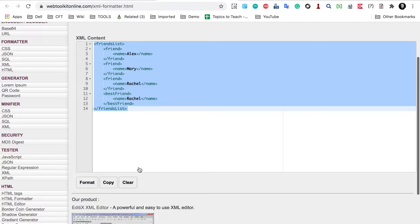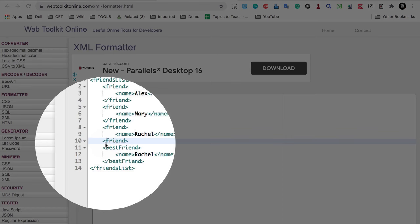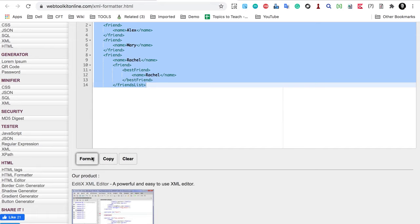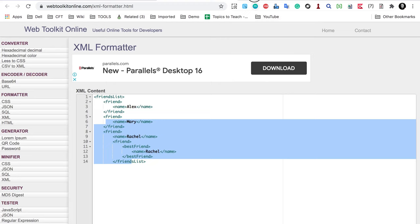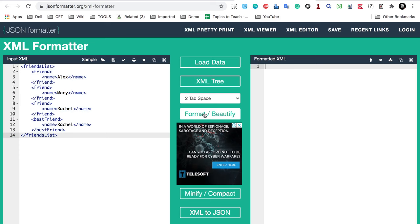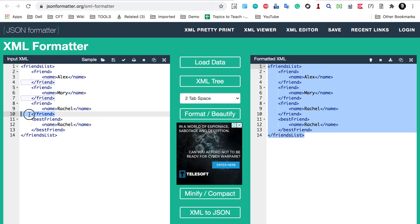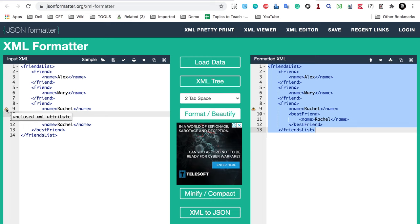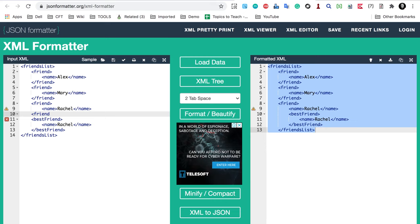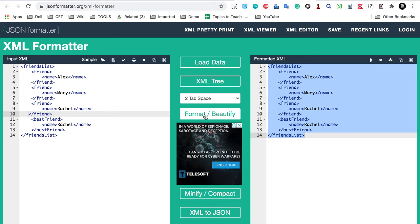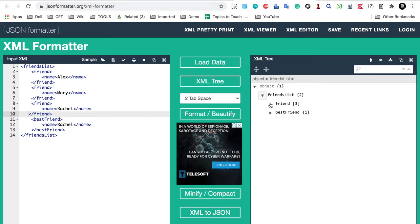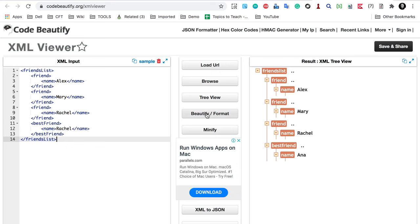If I remove the end tag for 'friends list' and click Format XML, the output changes. Some tools give a warning such as 'unclosed XML attribute' when a tag is missing. After restoring the friend tag and clicking 'Format and Beautify', the XML is valid. I can then click 'XML Tree' to see a tree view showing three friends and one best friend with their names.